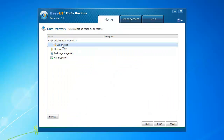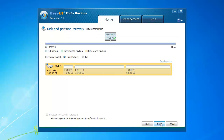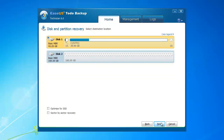Select the disk backup image to recover. Select the image version at different time points. Select the destination disk to recover to.